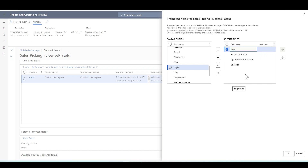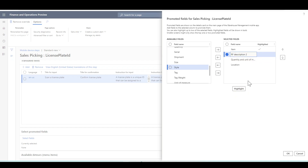I can also highlight two important fields. I'm going to highlight the item ID and the RF description, because items have a distinct description that would be important to highlight to the user.